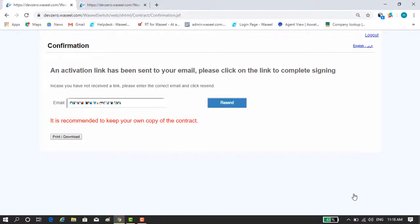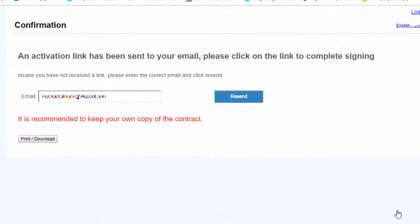Now you will be navigated to the confirmation page where a verification email is sent to your registered email. You need to check your email to complete the e-contract agreement process.